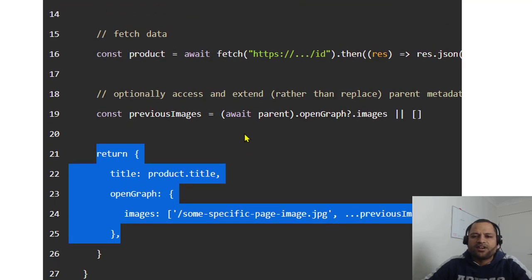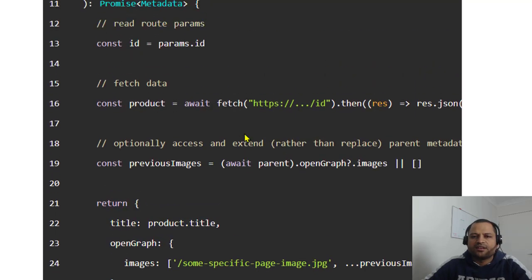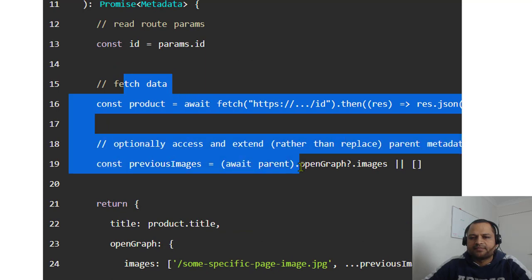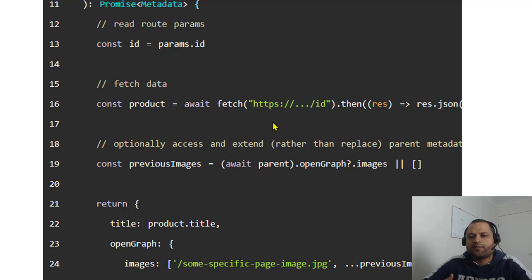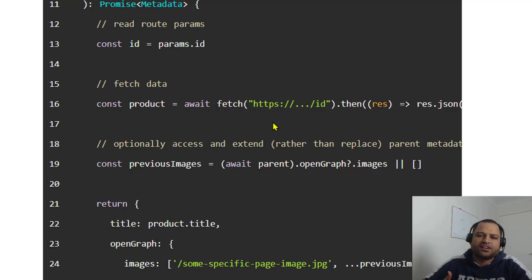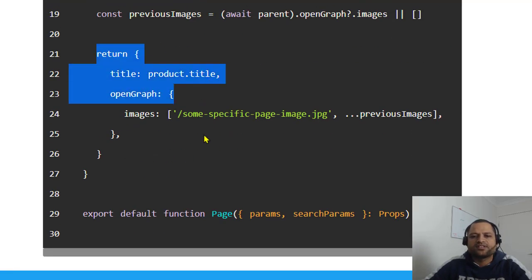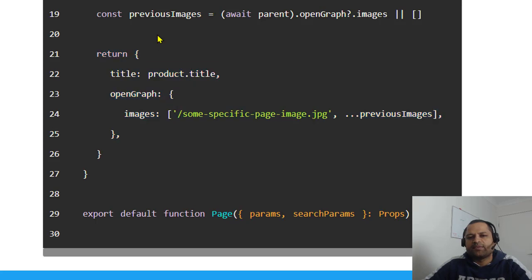To create the dynamic titles and description, you can use APIs. For example, if you want to set the title based upon the data that is in the database, or you are making API calls that return your title and description, you can capture that and set this in this object and return that object. The metadata will be set dynamically for your page.